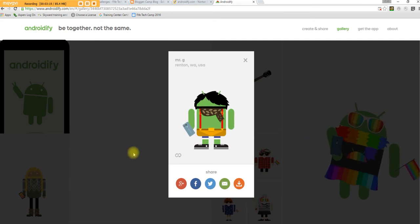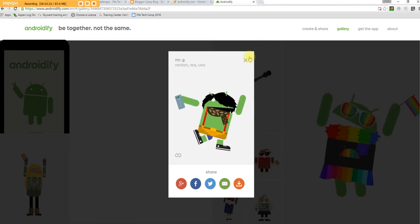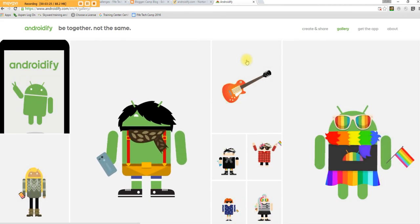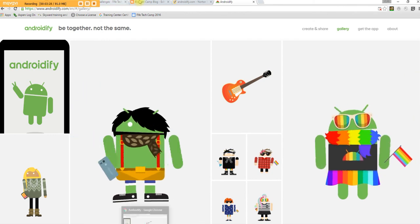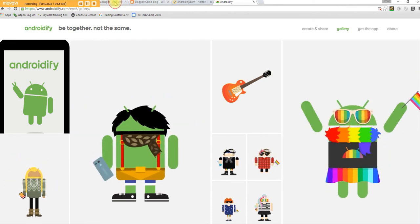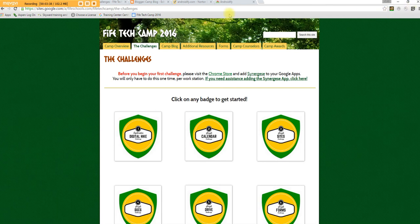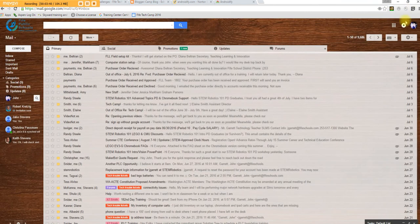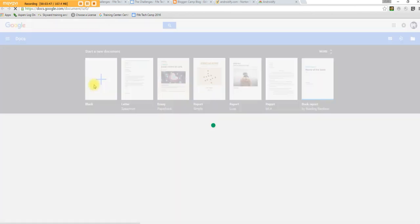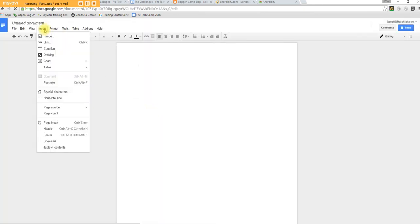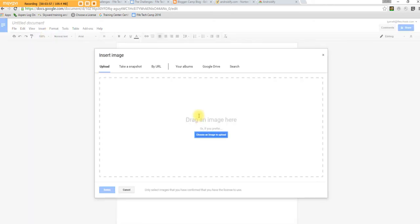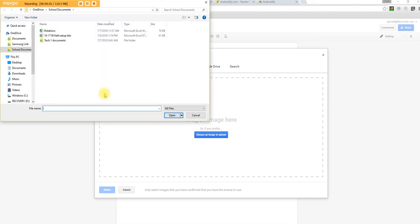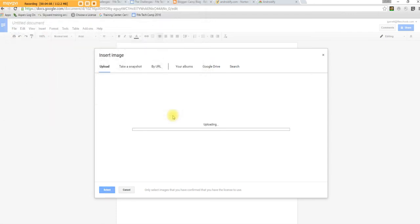I've got it here. I'm going to go to my Google Docs and create a blank doc, and then insert the image. Here I found it on my computer. I'm just going to say open. And there it is uploading.